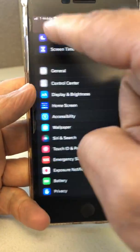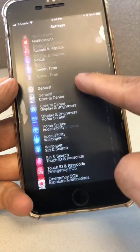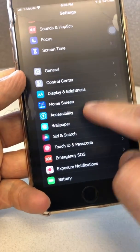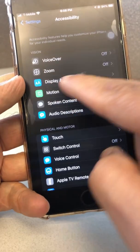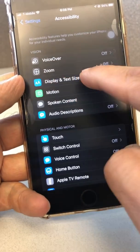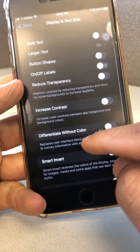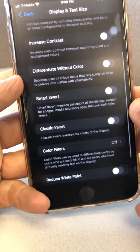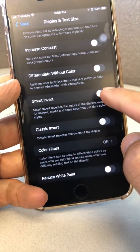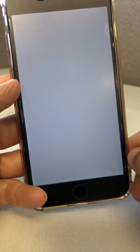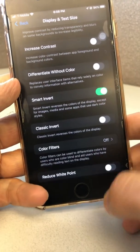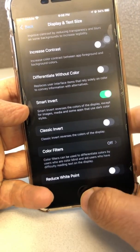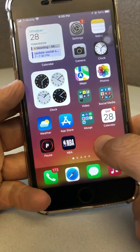Go to the Settings of your phone, then go to Accessibility — right here — and then go under Display and Text Size. You're gonna turn on Smart Invert. Turn that on, and it's basically going to invert the colors of your display.